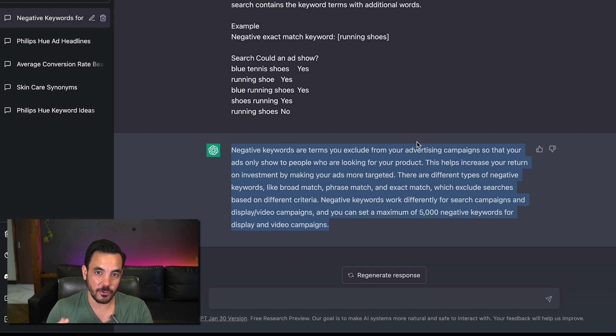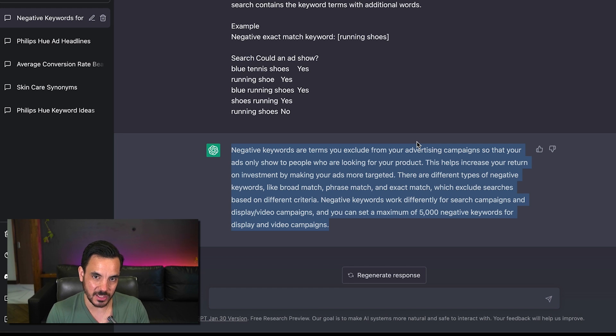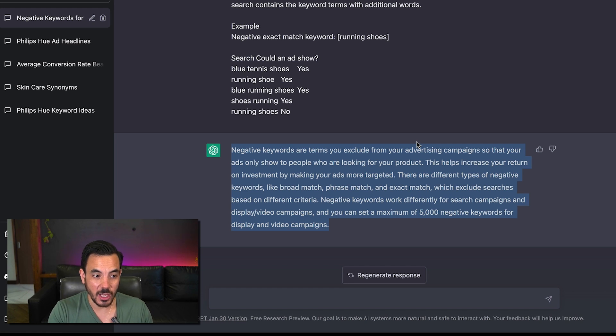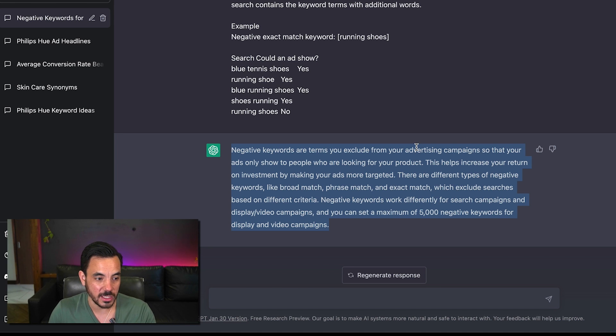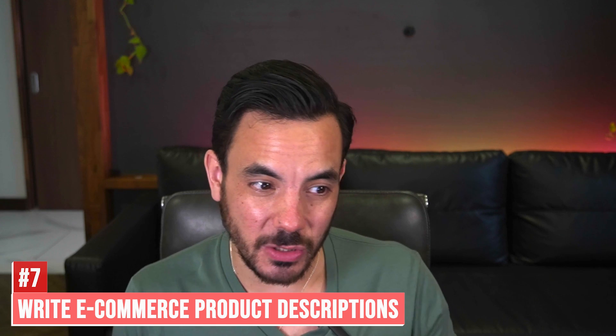Which really helped me quickly understand everything that was in that legal contract but you can use this to summarize pretty much anything.